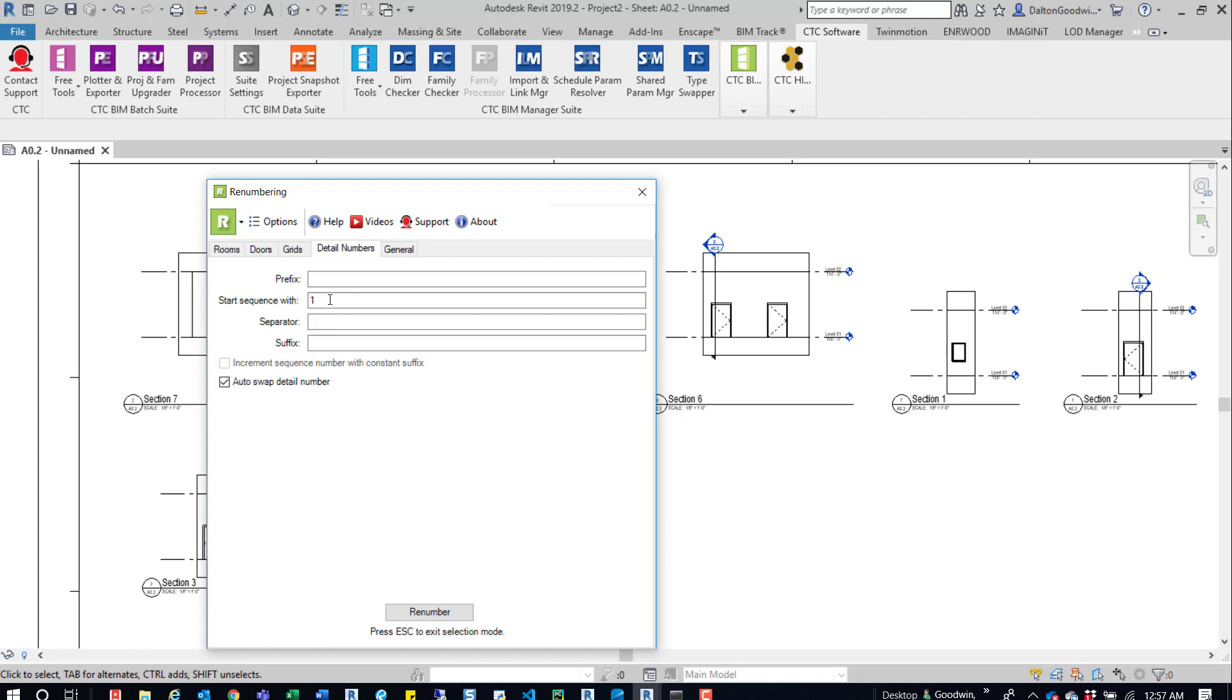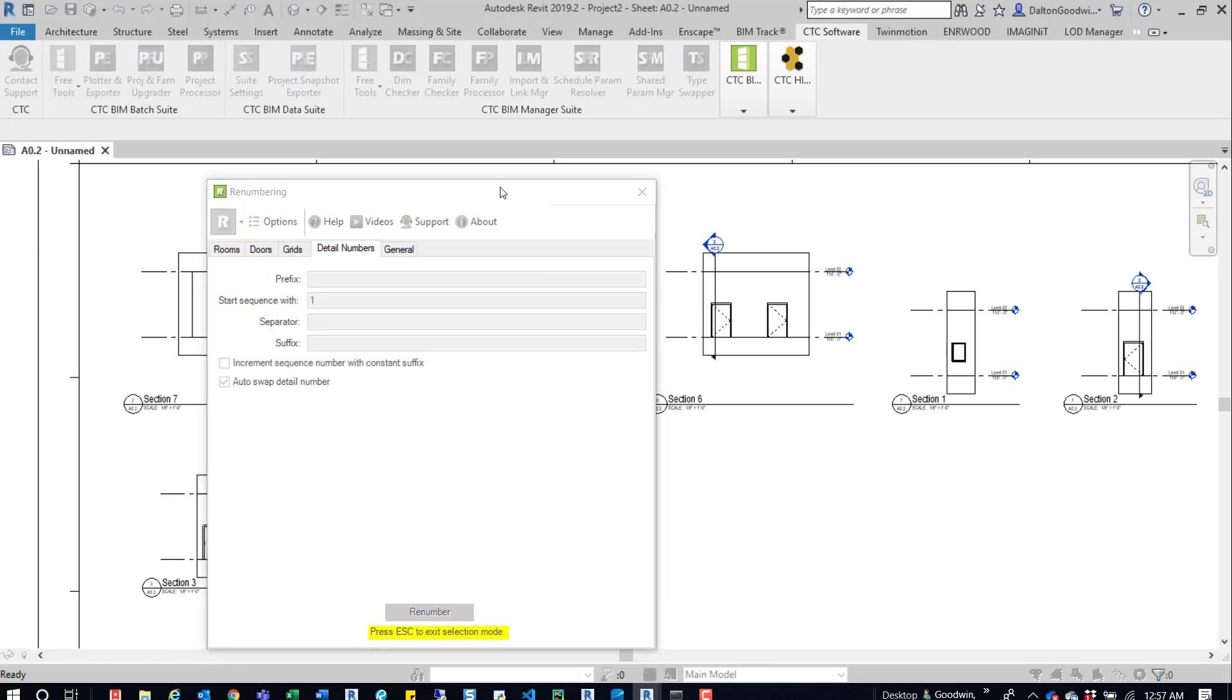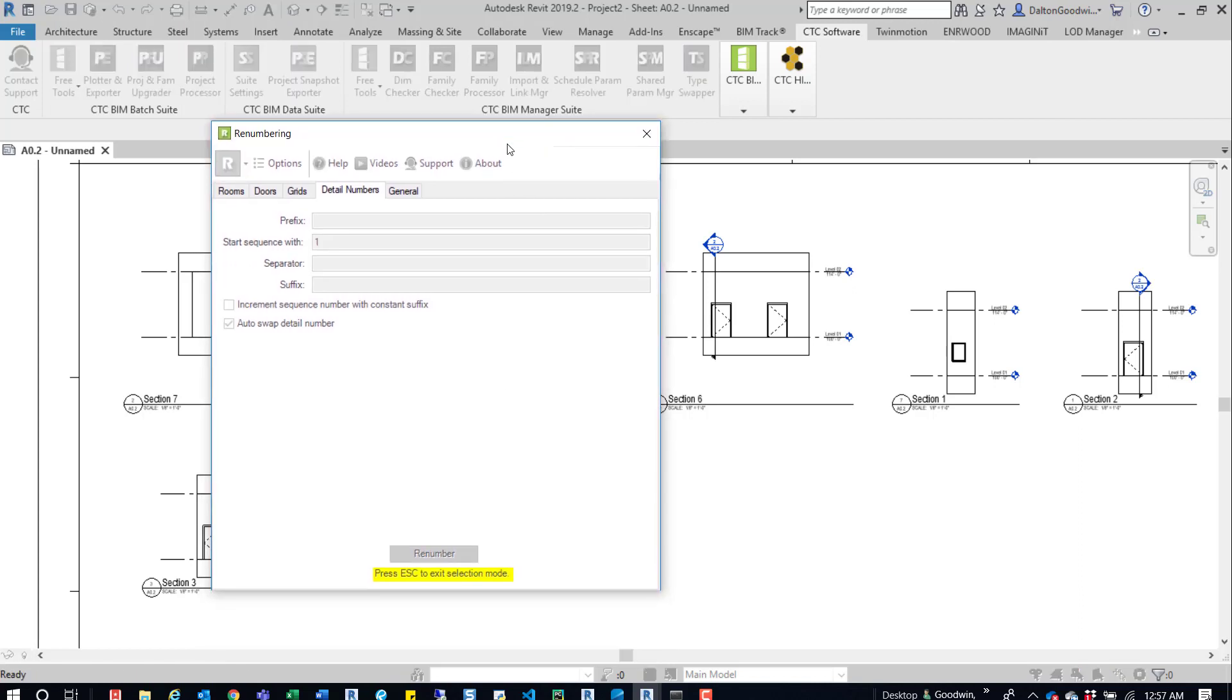If we were to set this at 8 and start renumbering, then we wouldn't have a problem. But in this example, we're setting it to 1, we have Auto Swap Detail Number on, and then now we can just click Renumber. When you're finished, you just press Escape.